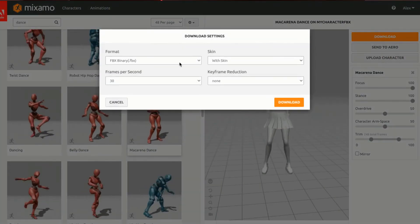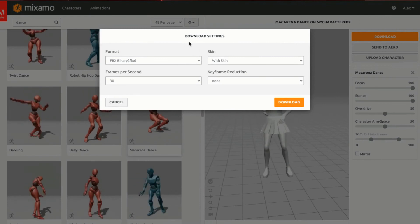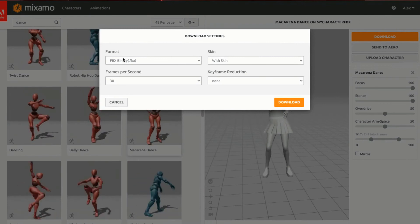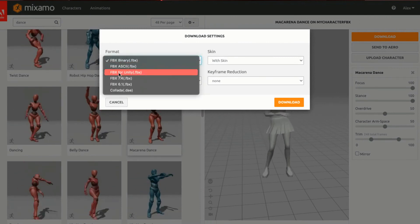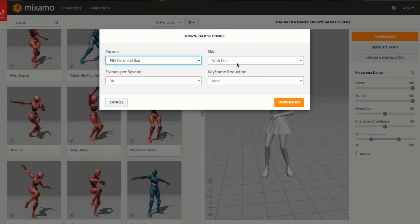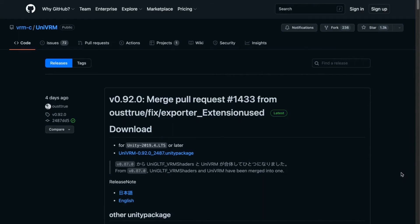This is very important: in the download dialog, go to Format, select 'FBX for Unity,' then choose 'With Skin' and press Download.